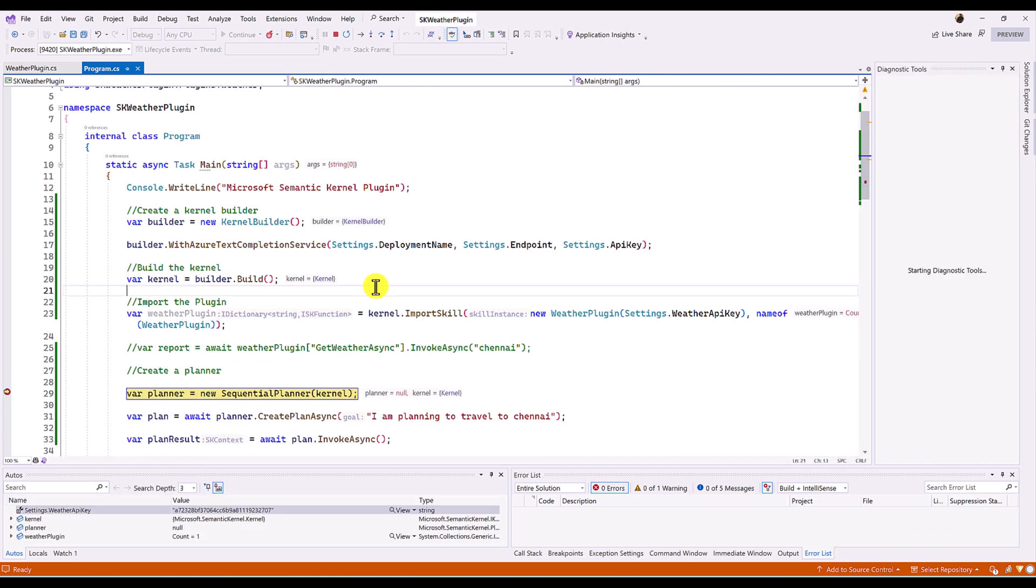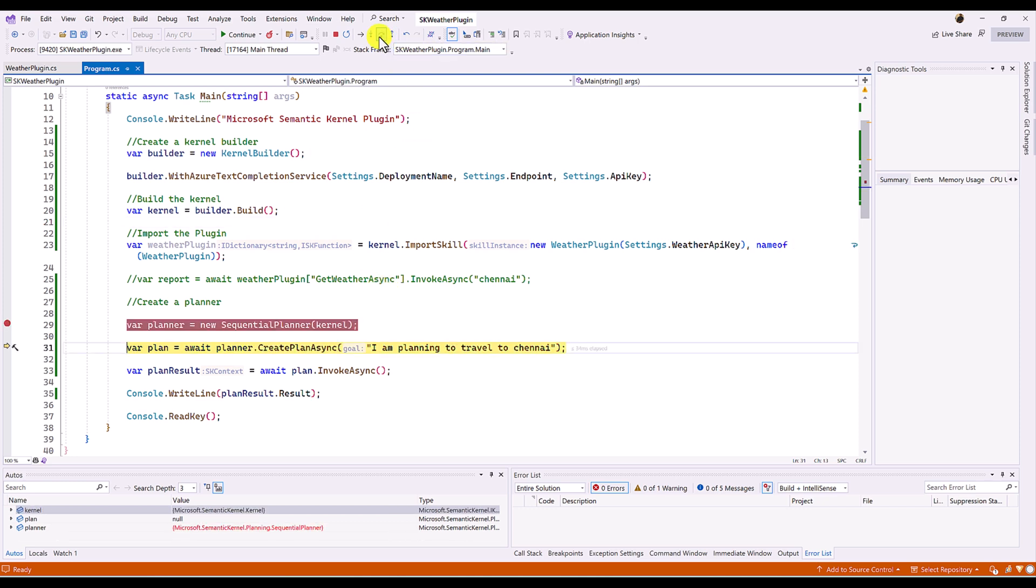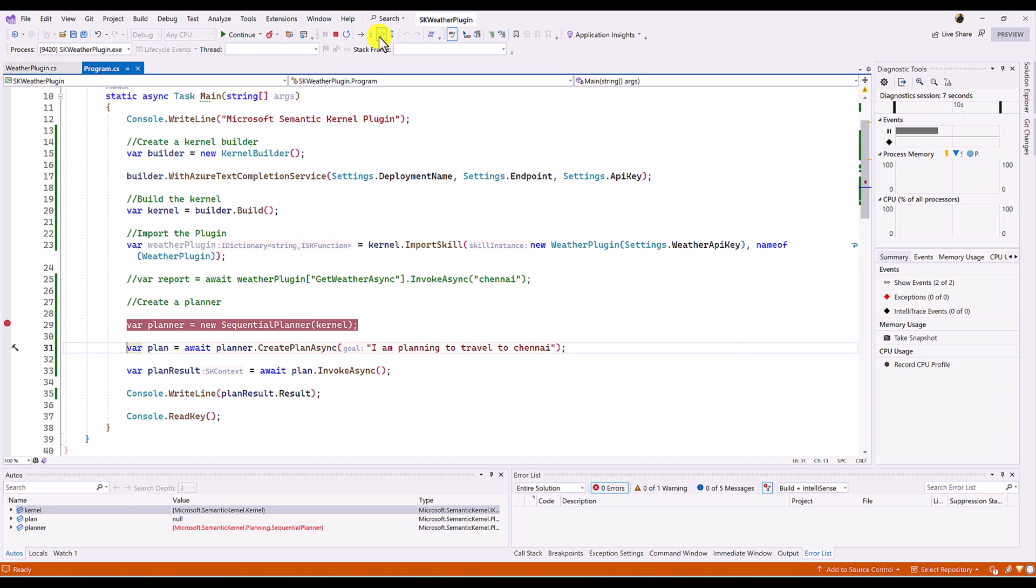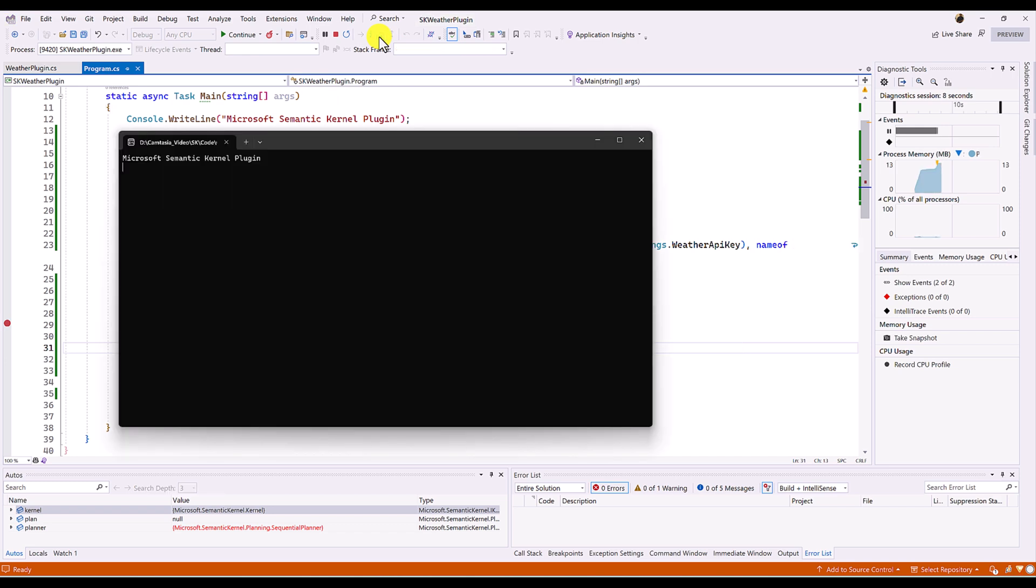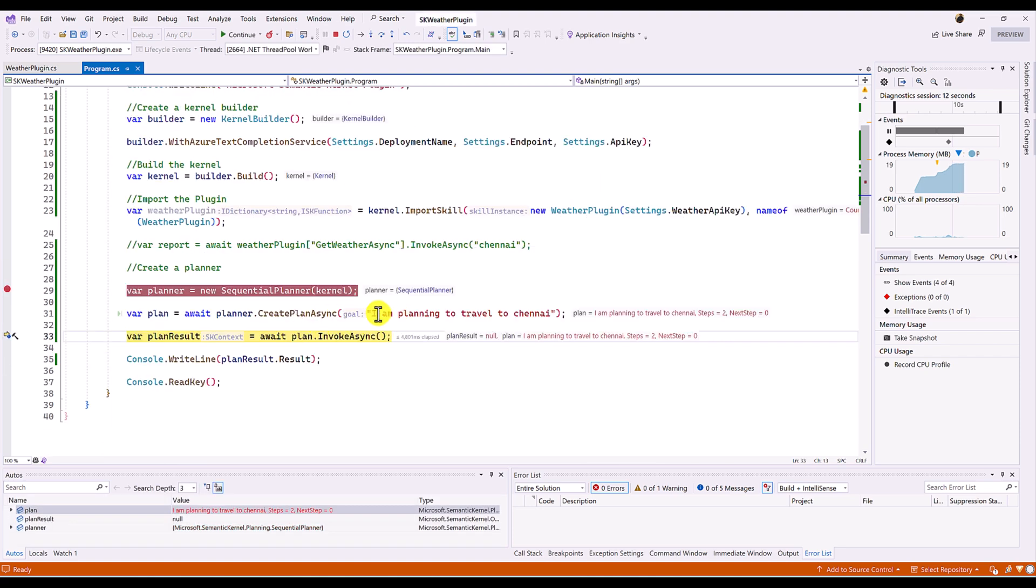Started. So, planner object has been created. So, we create the plan. Plan also is ready. I am planning to travel to Chennai. So, the next step, we are invoking this plan.